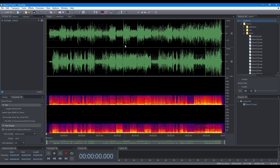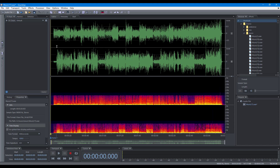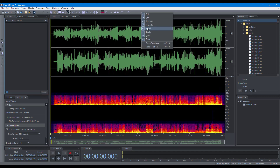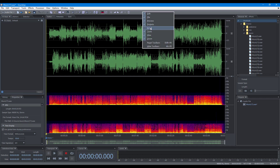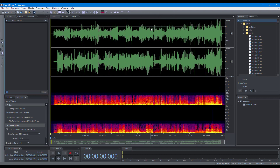In Soundop, you can change the workspace for each type of project by changing the layout of toolbars and panels. For toolbars, you can drag a toolbar to change its position, show or hide a toolbar, and show or hide a tool button.